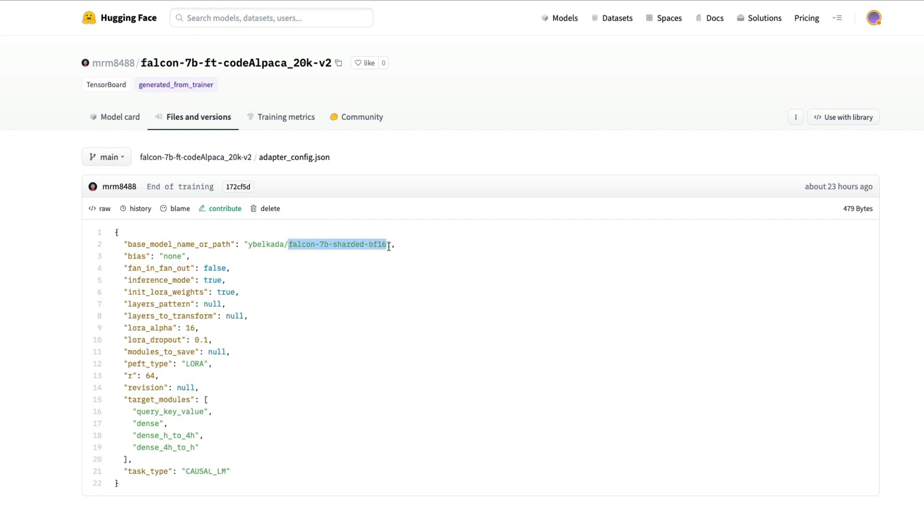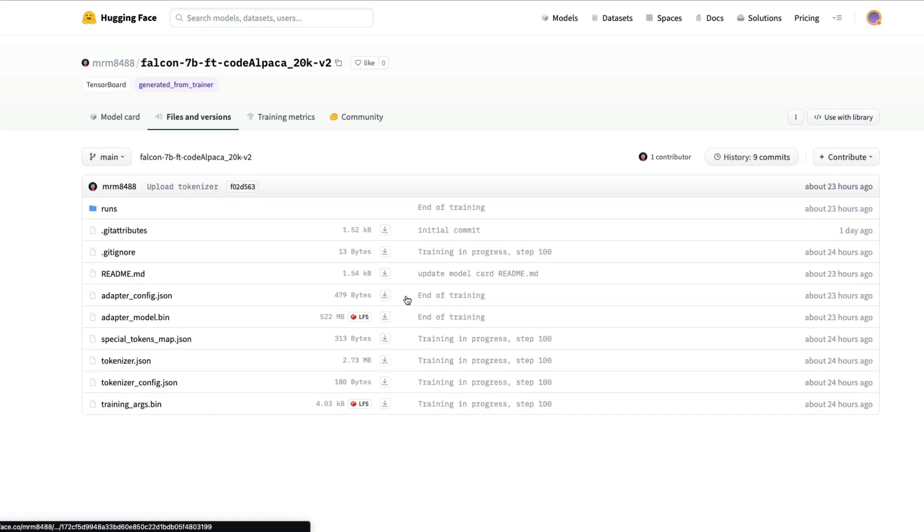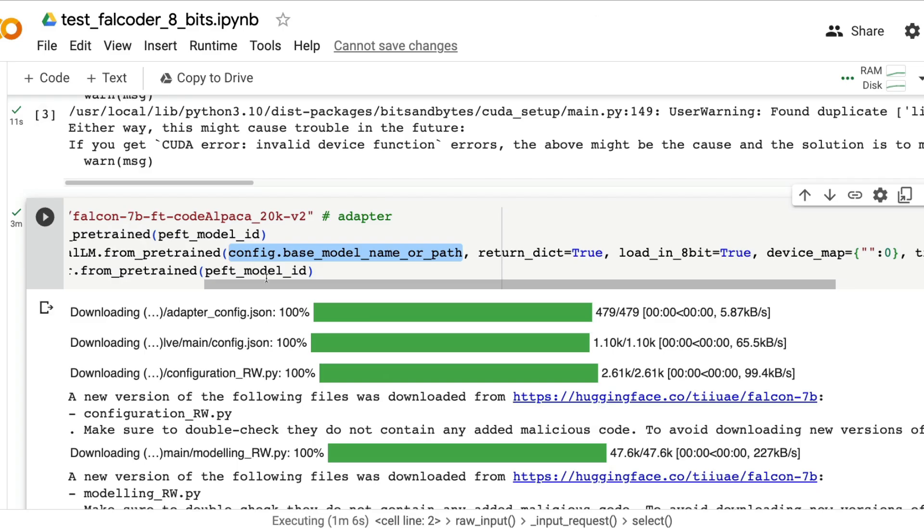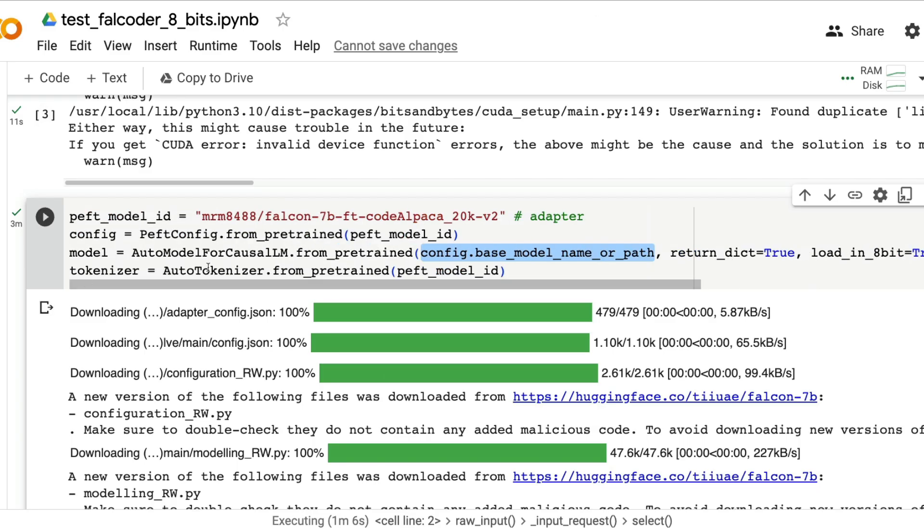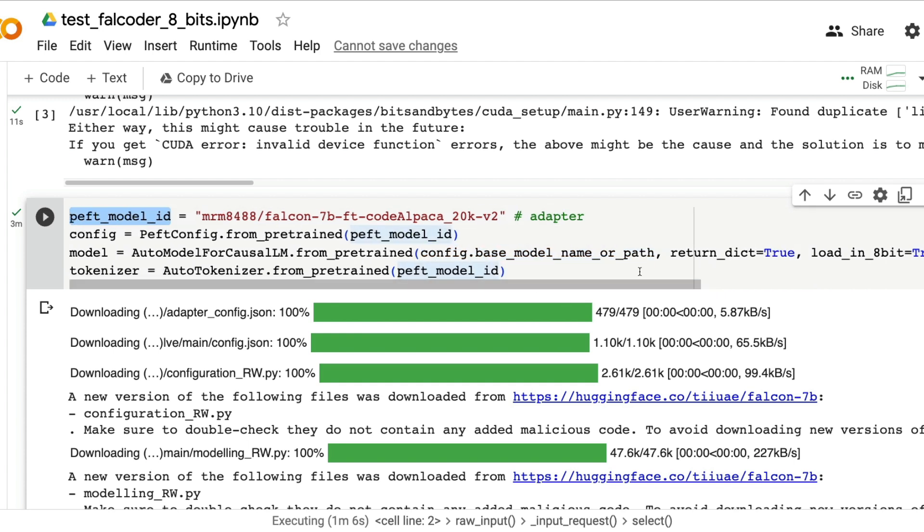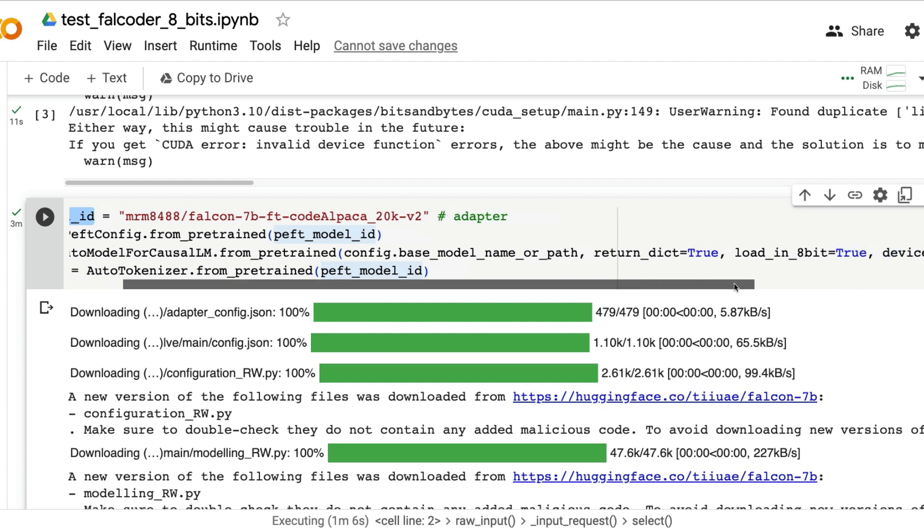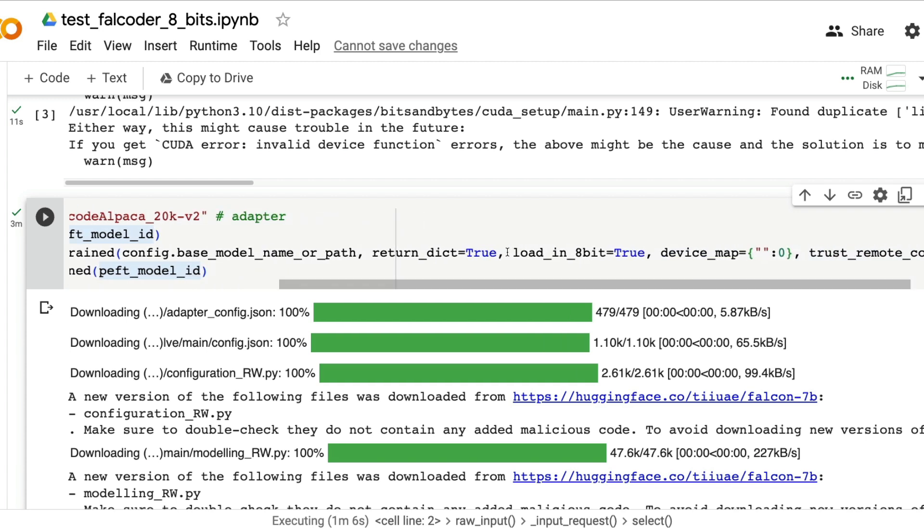The tokenizer is extracted from the peft model ID. These are downloaded while the model is downloaded.